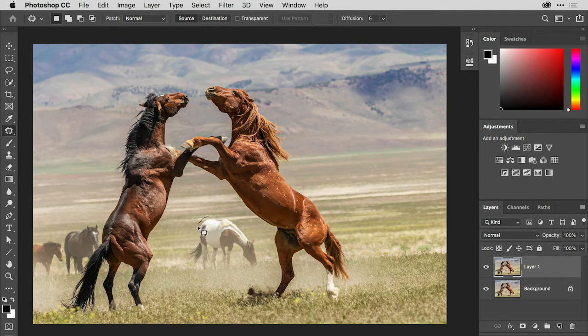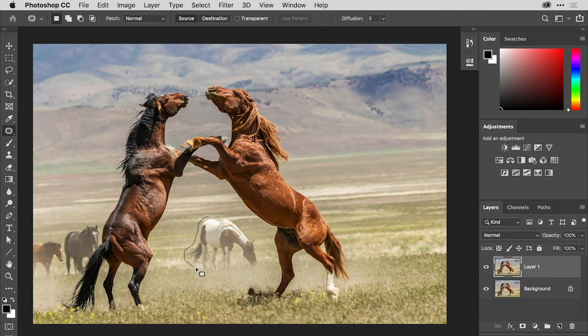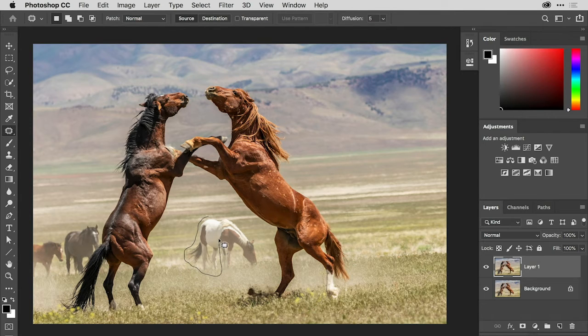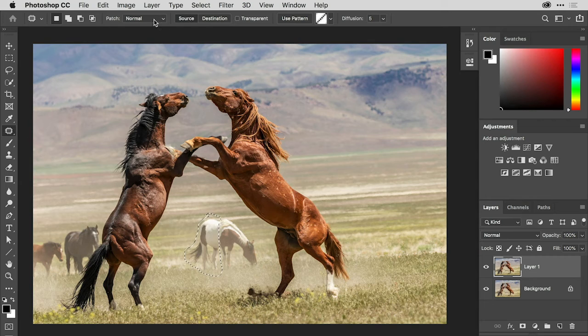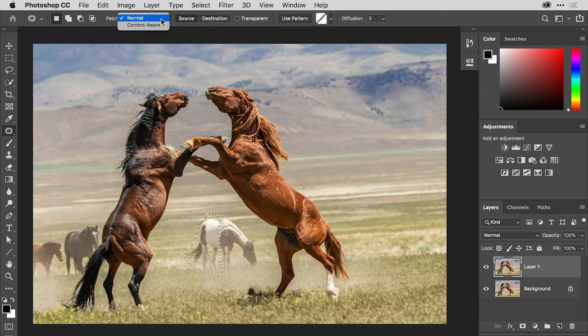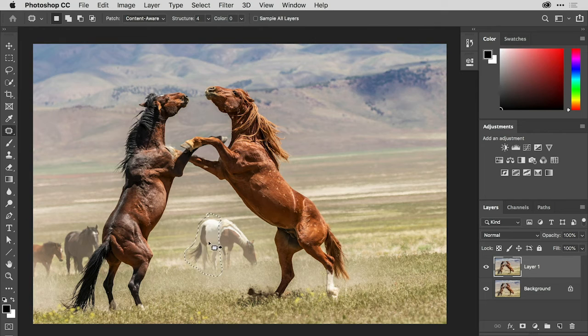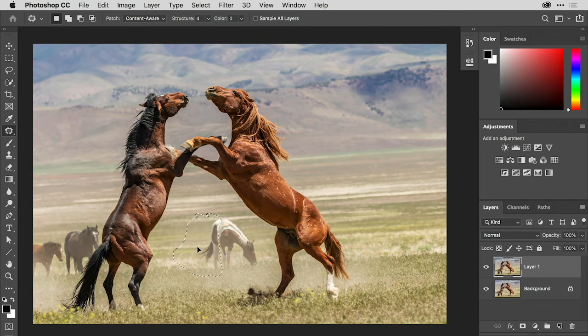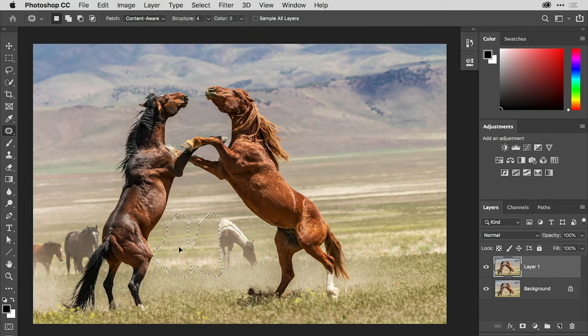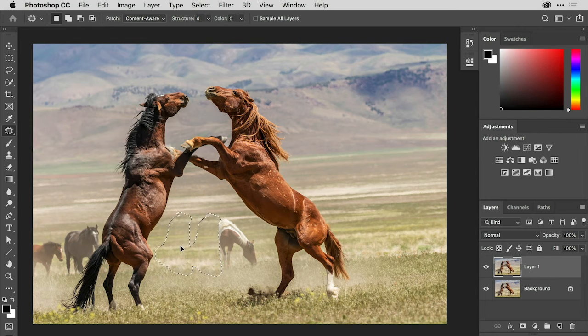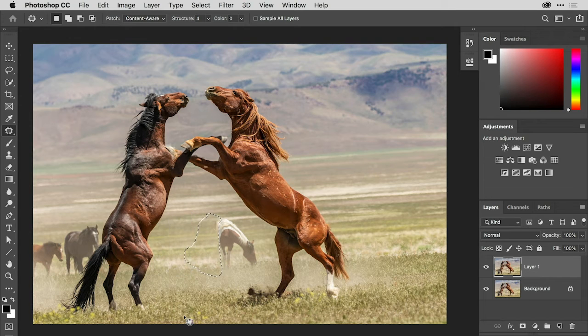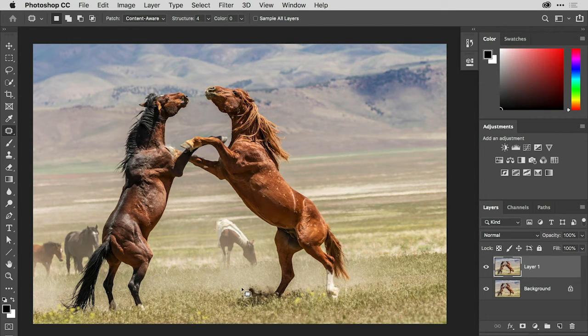So let me make a selection of the back half of the horse. And I think I'm going to change the patch method to content aware. I think that's going to do a little bit better job. And let me drag this over here. And I'm going to make sure I line up the band of grasses there. Yeah, that's definitely working.